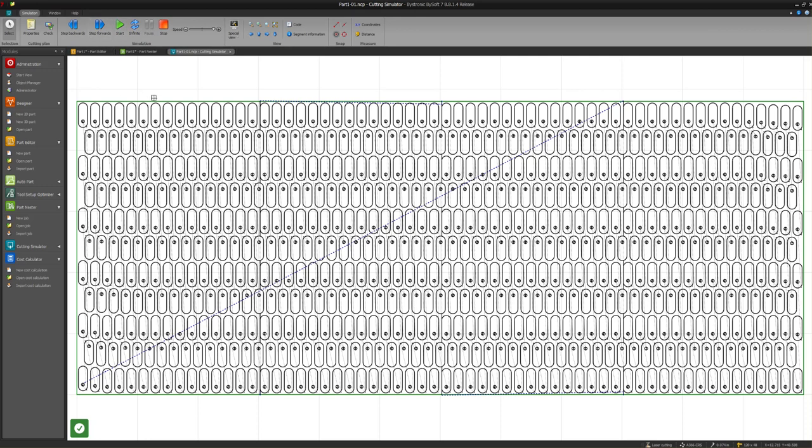And that's it. That's basically how you're going to program a part from start to finish. I hope that helps out and stay tuned for more videos.